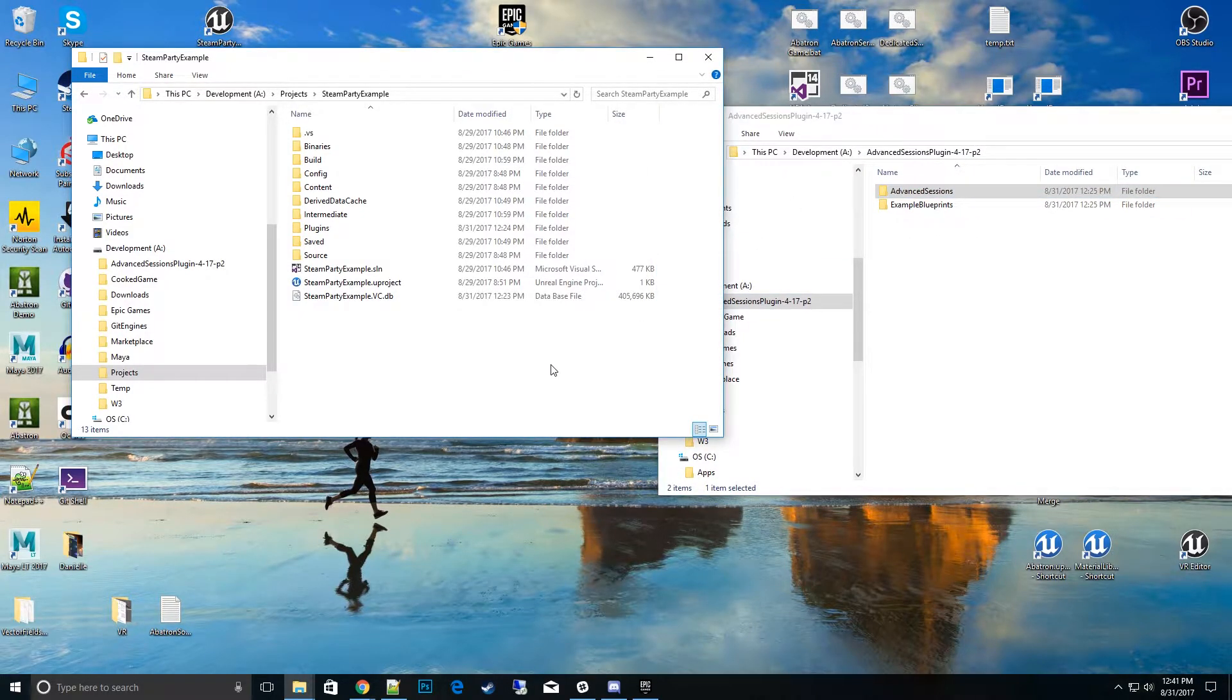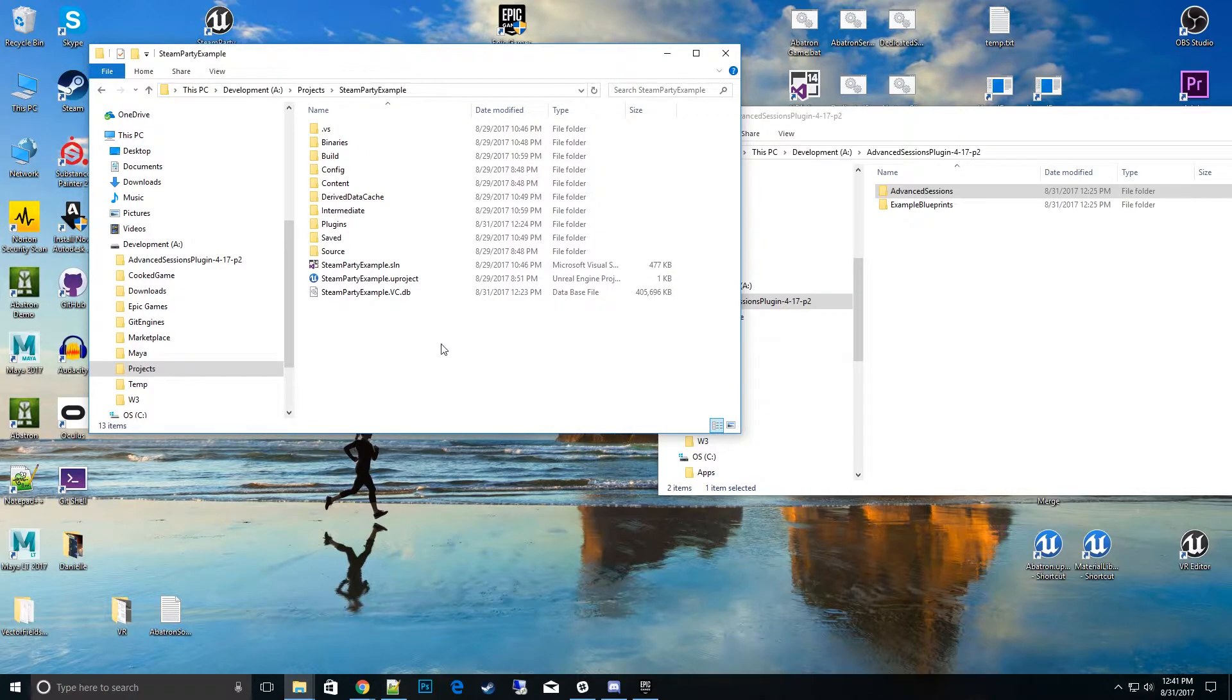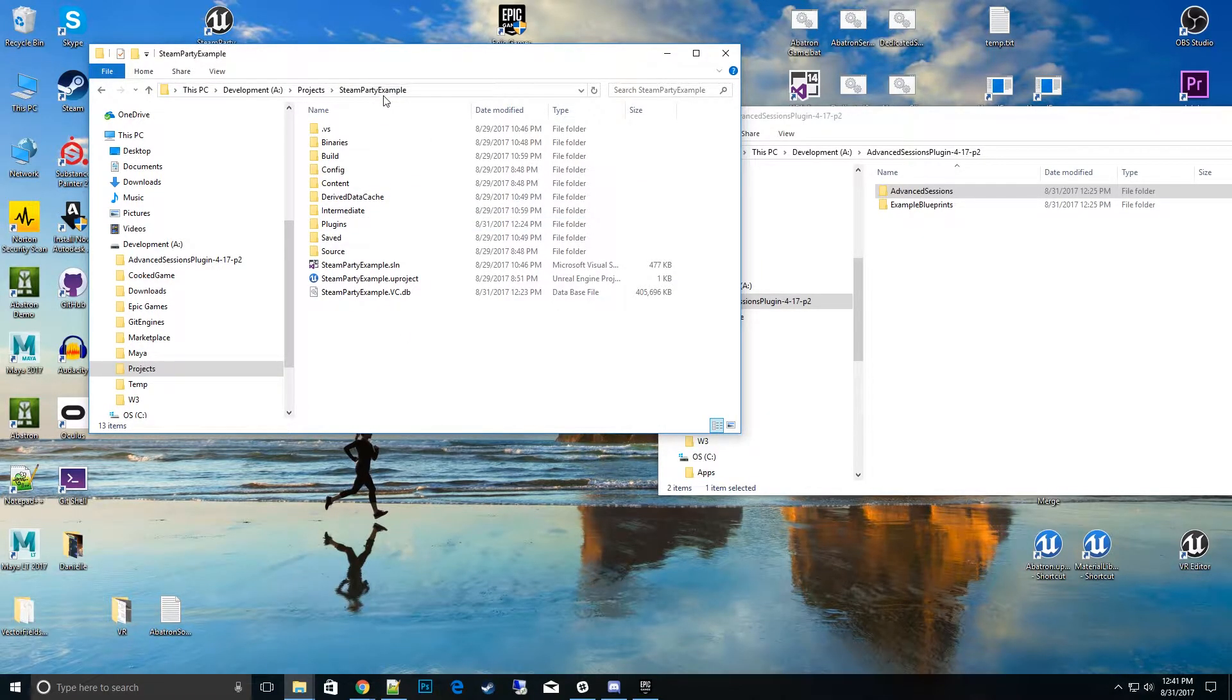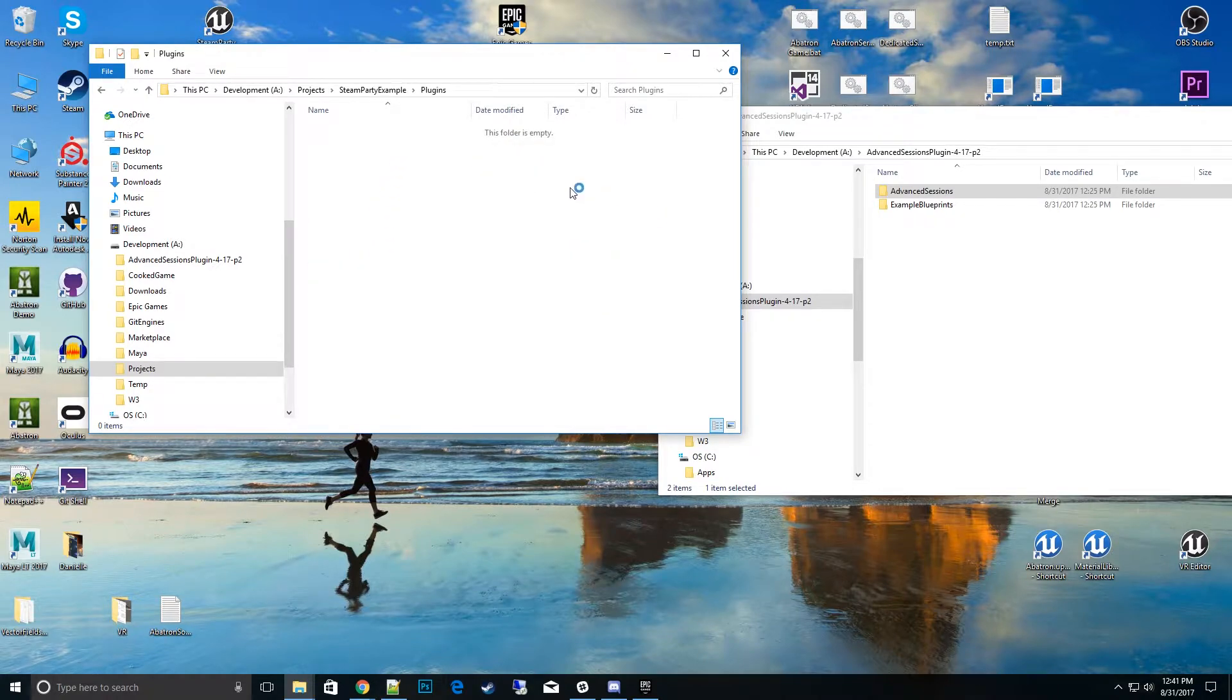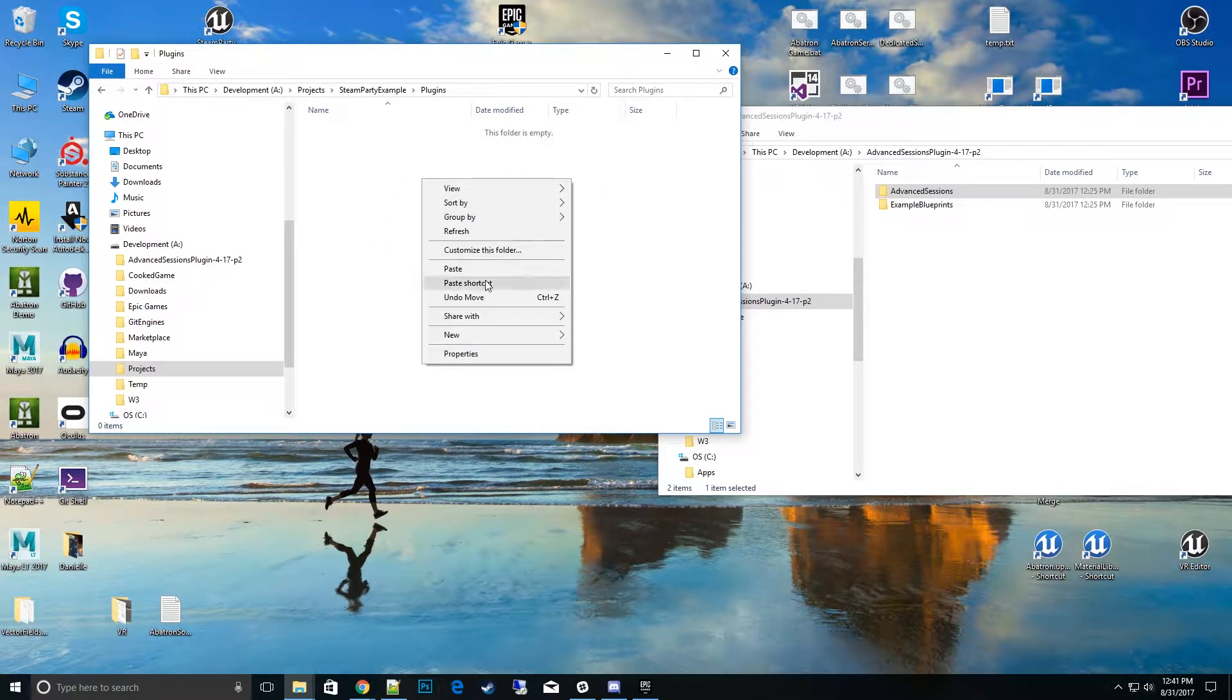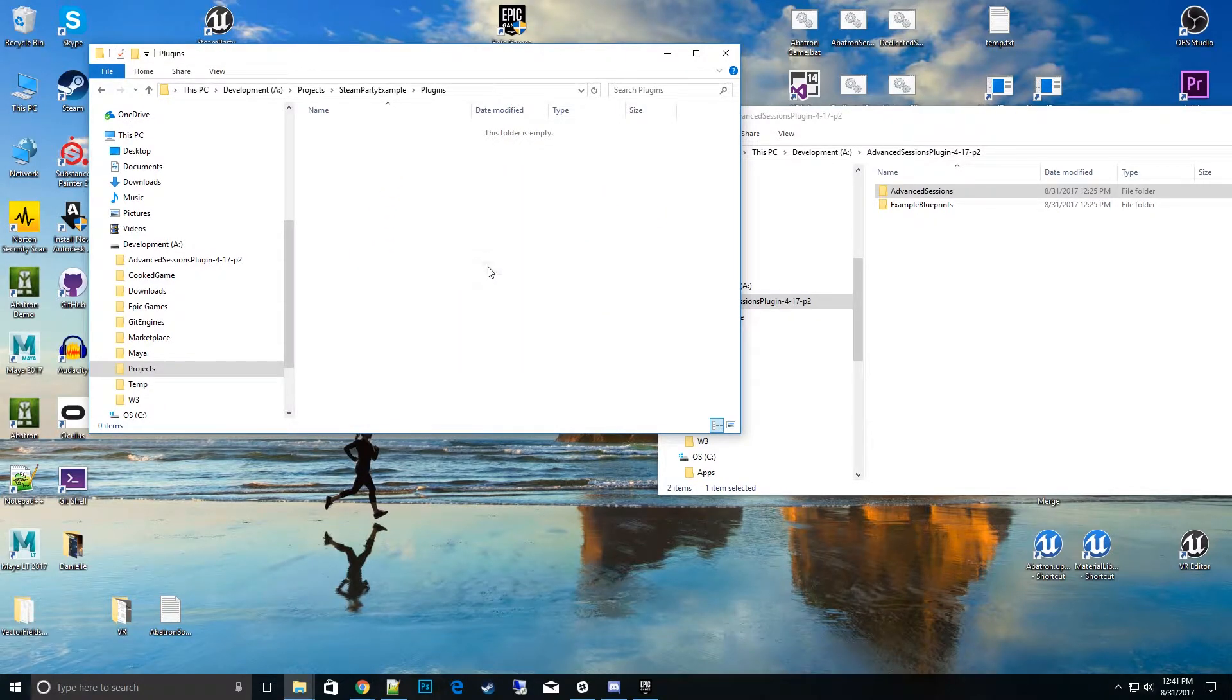So we want to make sure that we can use Advanced Sessions with Steam Party as requested. So here's the process that we do that with. I'm going to go ahead and go into my Steam Party example project file and go into the plugin, and I want to go ahead and copy that over into that plugin, the Advanced Sessions.